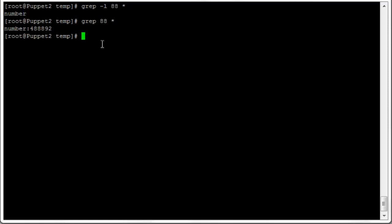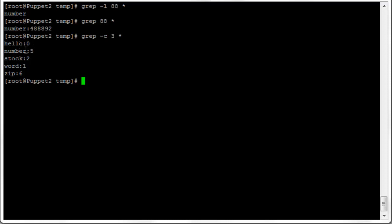For a count of matches, we use 'grep -c' which shows how many lines contain a match in each file. Searching for the number '3' across all files: in 'hello' it doesn't appear at all, in 'number' it appears on five lines, and in 'stock' there are two lines containing a 3. Note that this counts lines, not the total number of occurrences of the number.